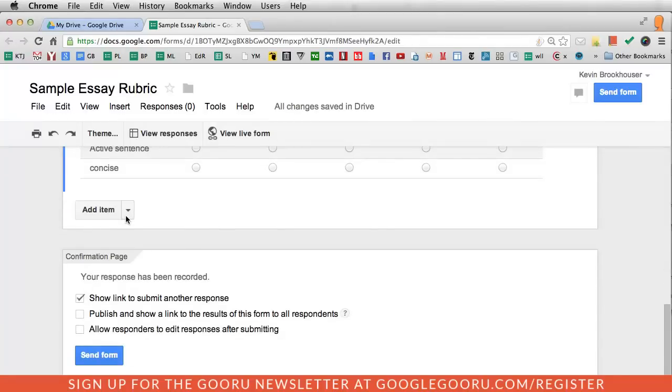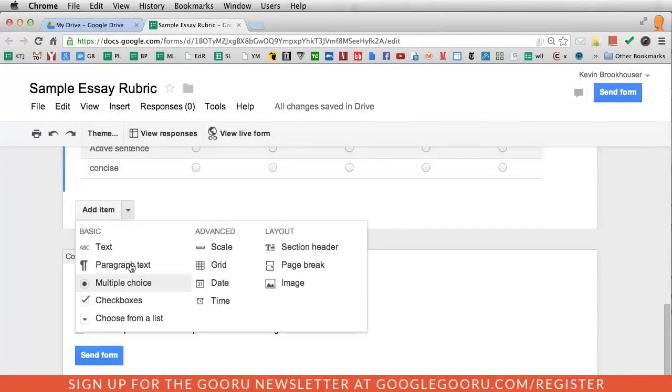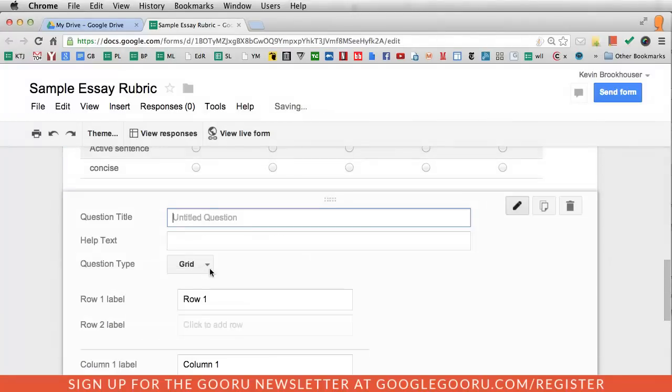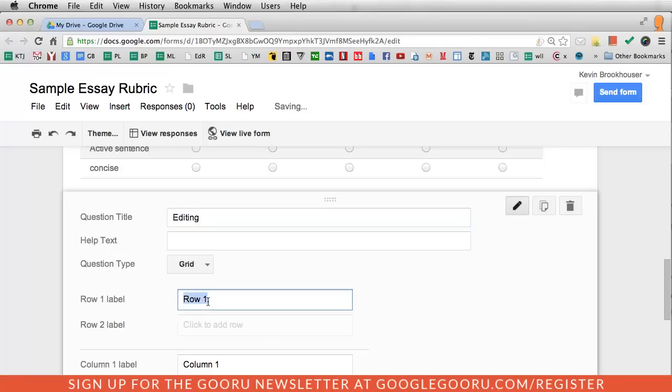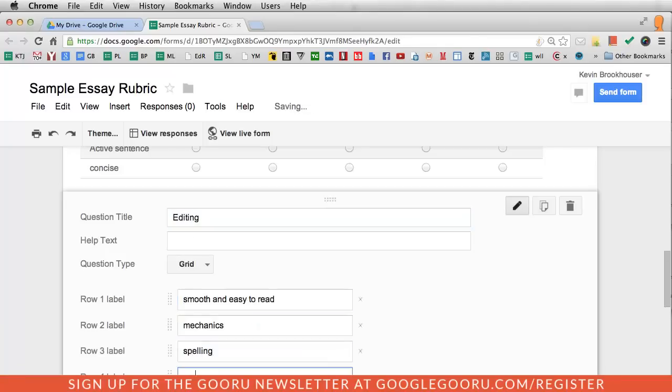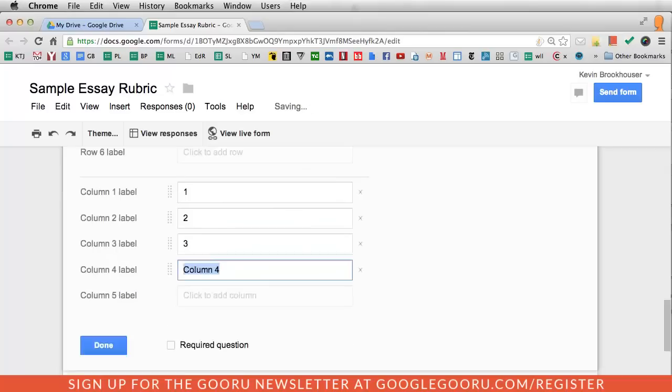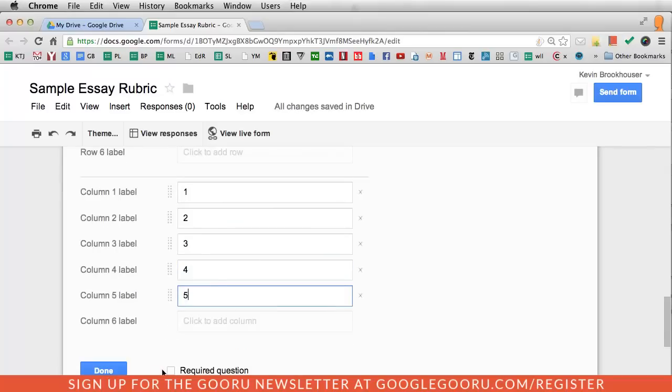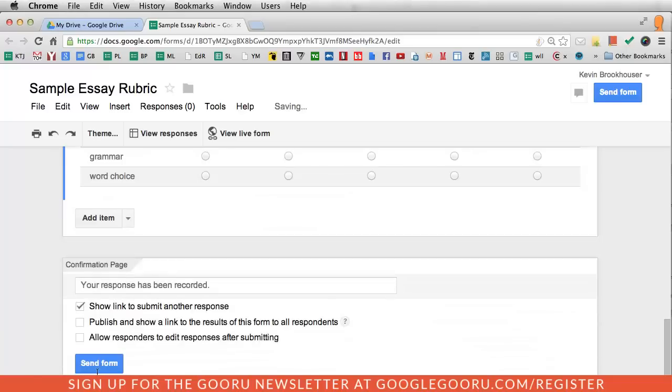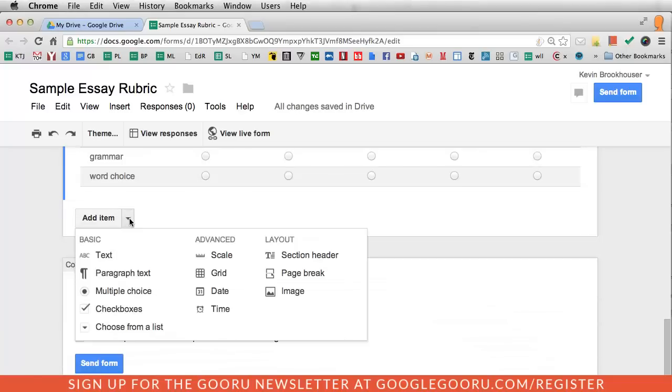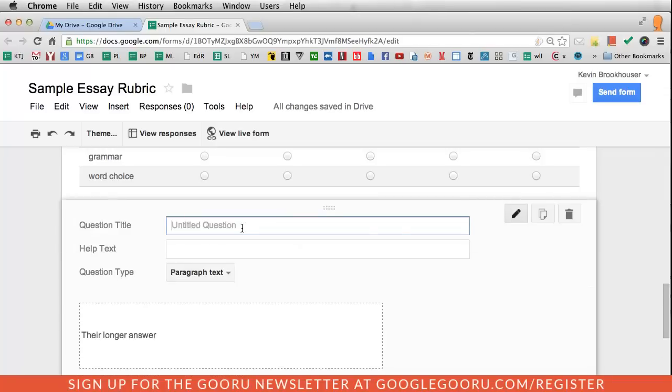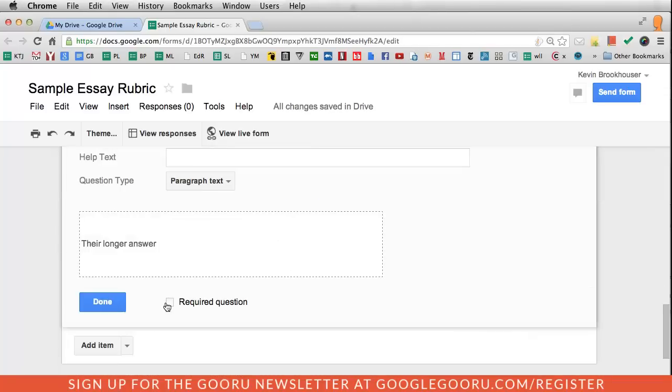I'm going to add one more grid, and this one will be called editing. Of course, I can make as many of these as I want. I'll go back to my five-point scale, make it required. Then I always end with a paragraph question so that I can post comments. Then click done.